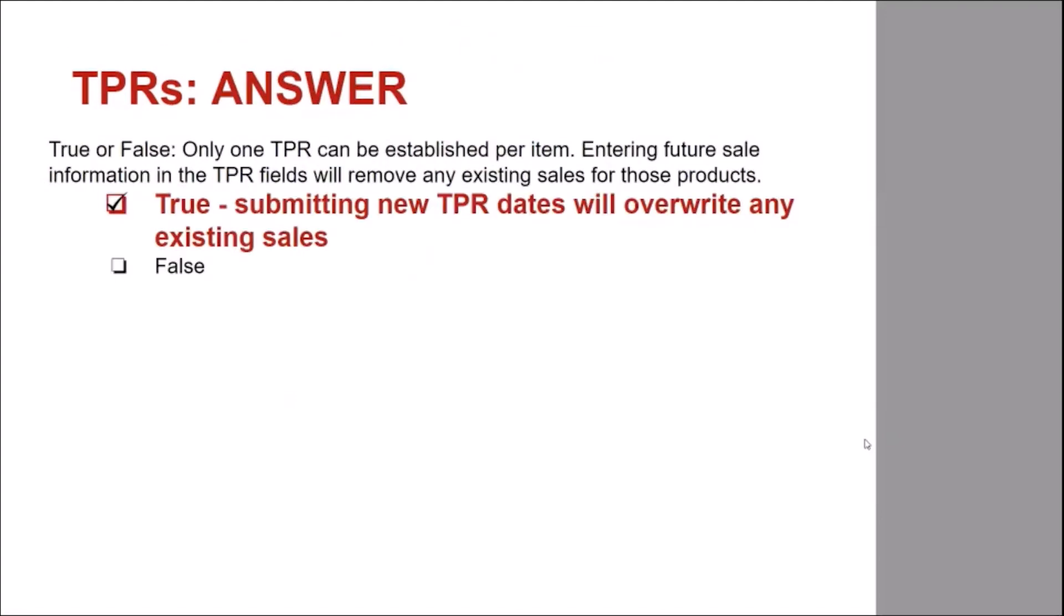The answer is true. Submitting new TPR dates will overwrite any existing sales. This concludes the TPR training module. Thank you for watching.